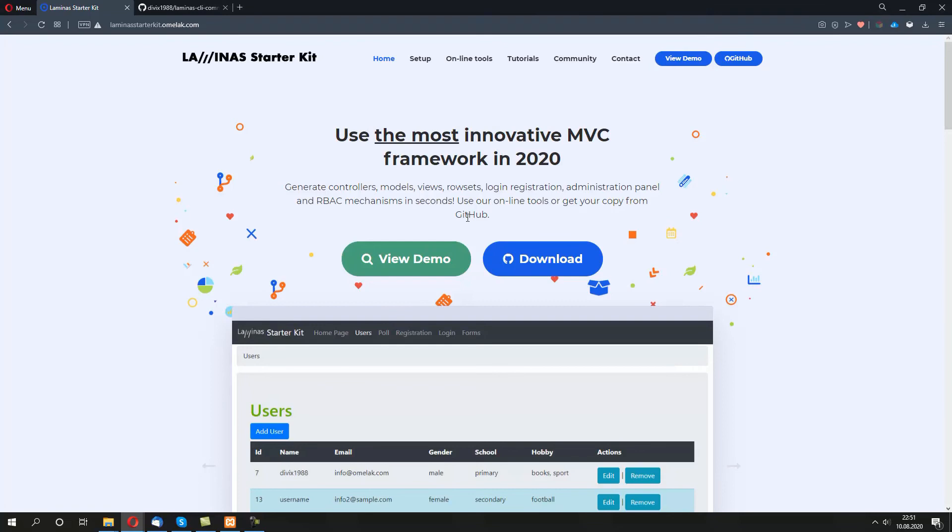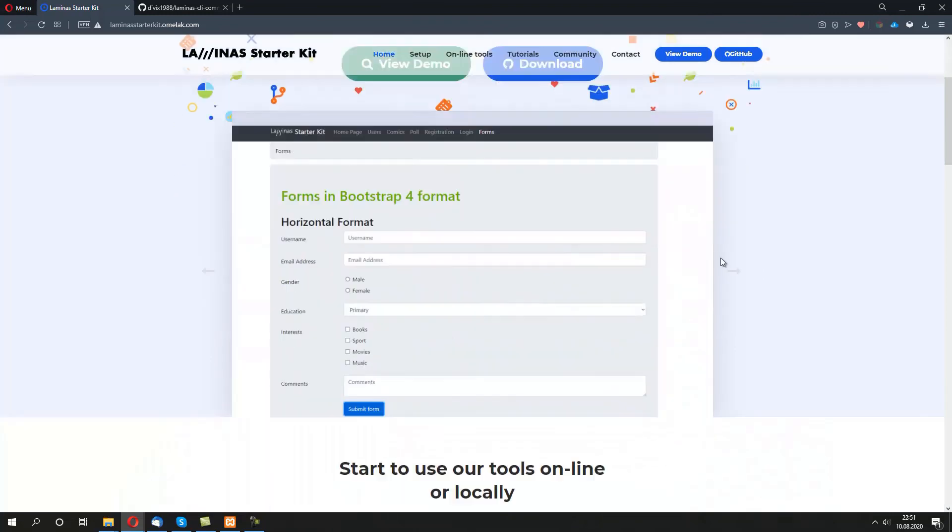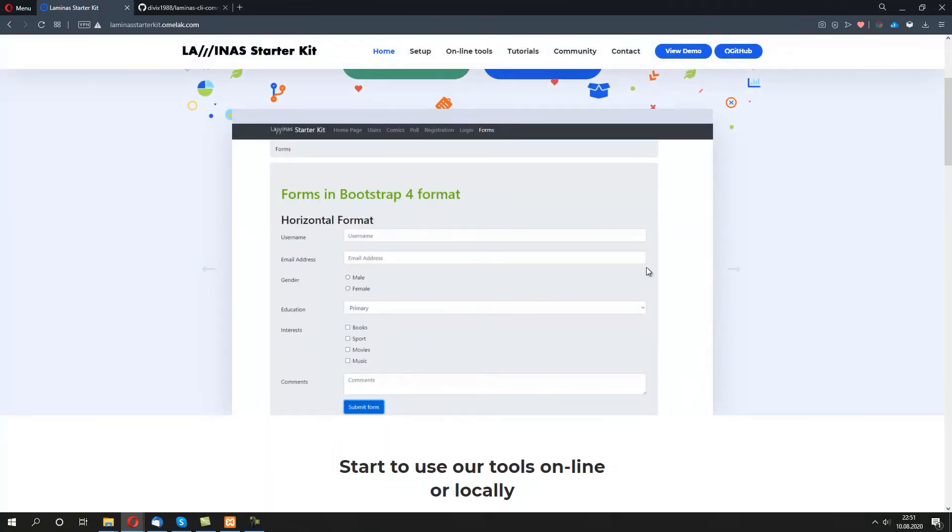For instance: users, app forms, logging, registration, or CRUD operations.